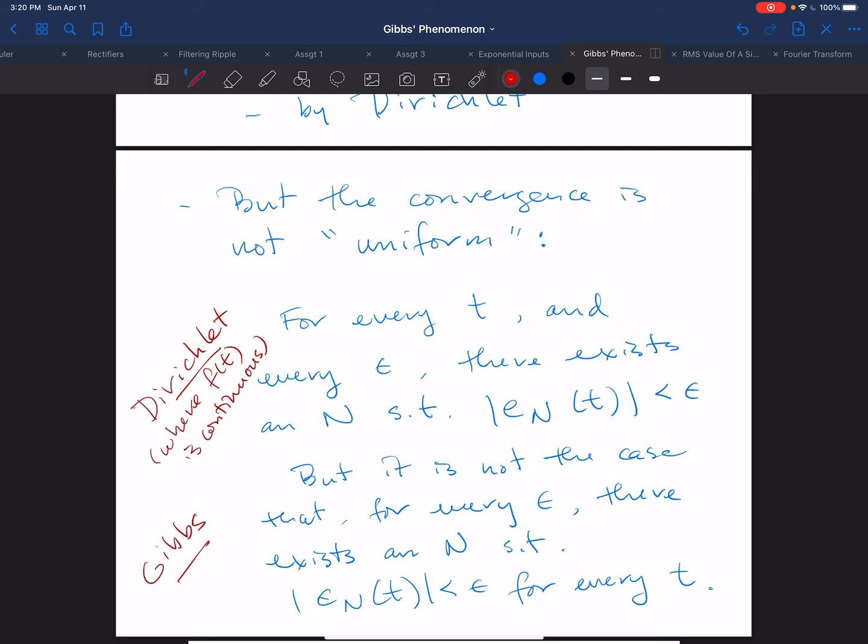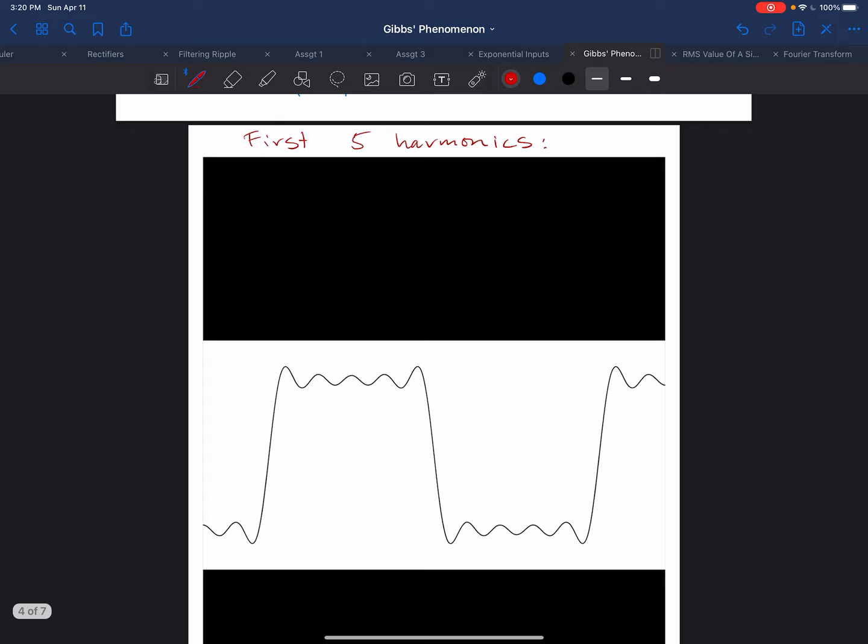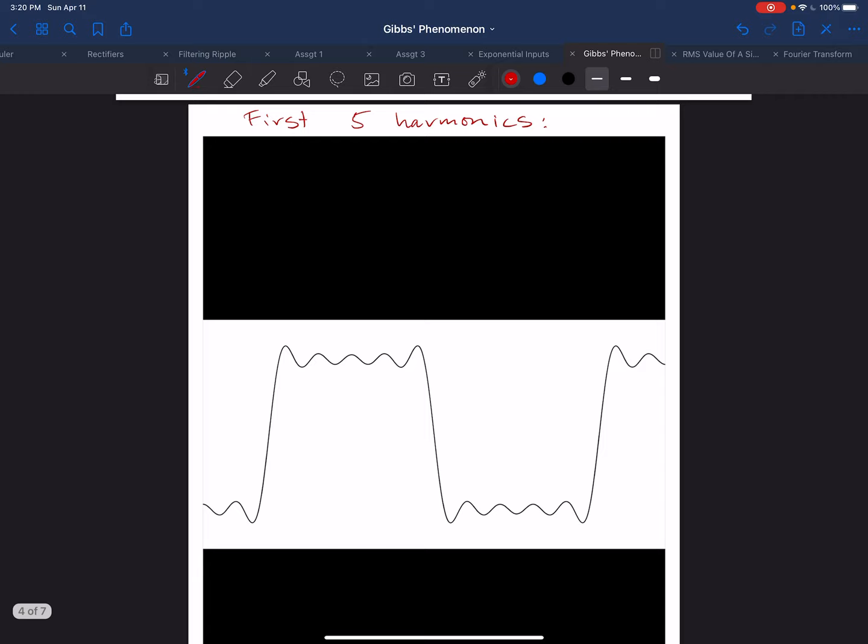We just can't do that if we're requiring that epsilon be less than about 8.9%. For this reason, we say that the convergence is not uniform. And the reason is what's called Gibbs phenomenon. To see what Gibbs phenomenon is, let's take another look at the convergence of the Fourier series to the square wave.